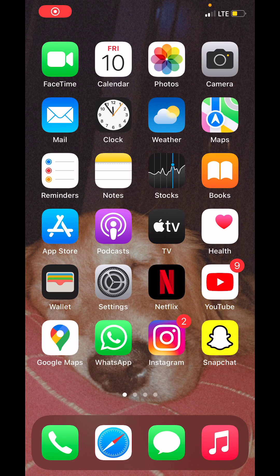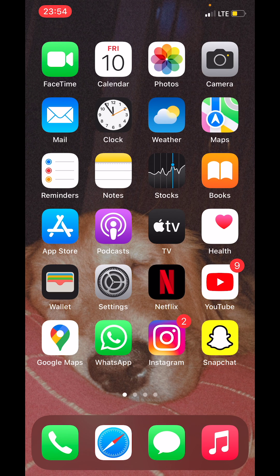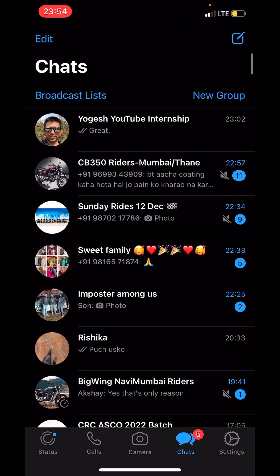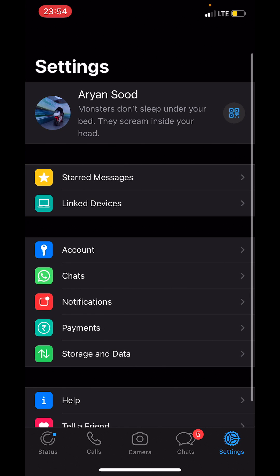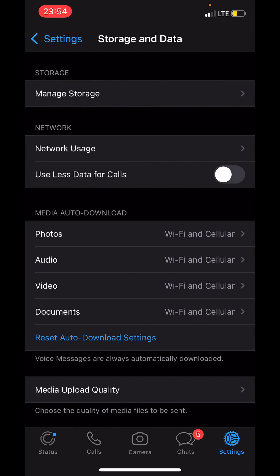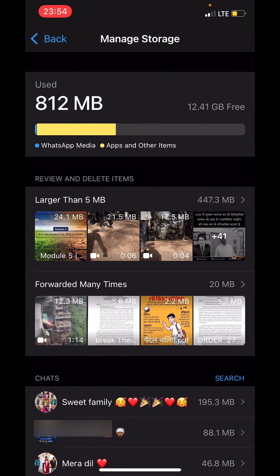Hello everyone, and in this video I will show you how to reduce WhatsApp storage space on iPhone. First, open WhatsApp, then go to Settings and tap on Storage and Data. Tap on Manage Storage, and here you will...